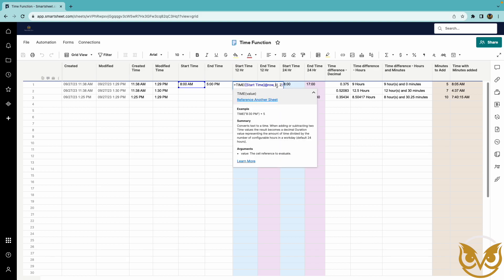The zero here indicates that the time will be shown in 12 hour format and the two here indicates it will show in hour and minutes.